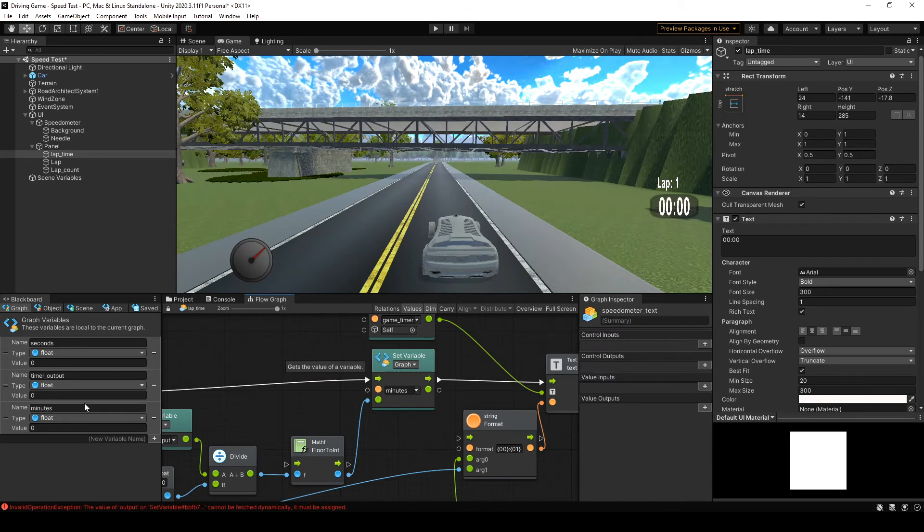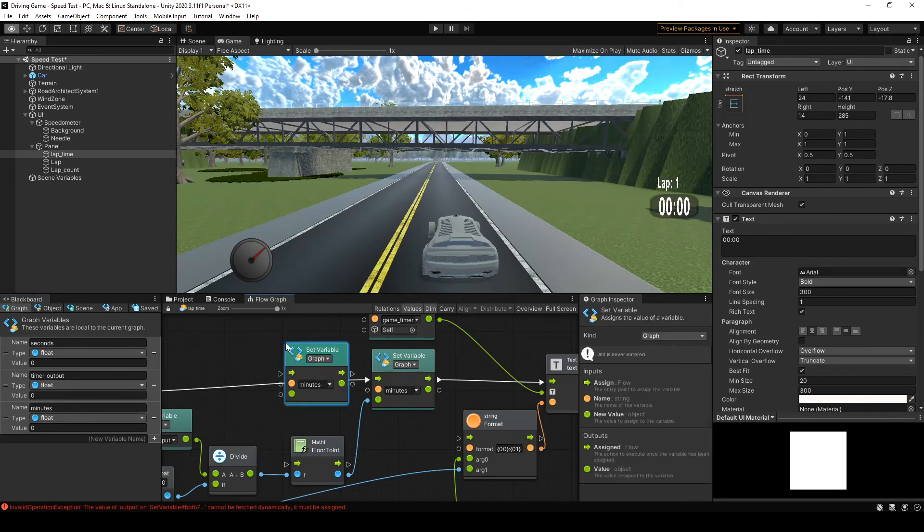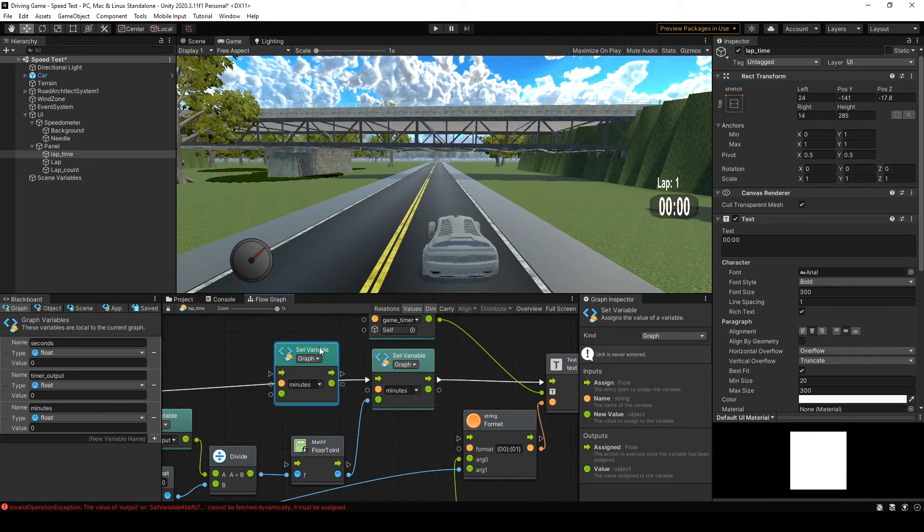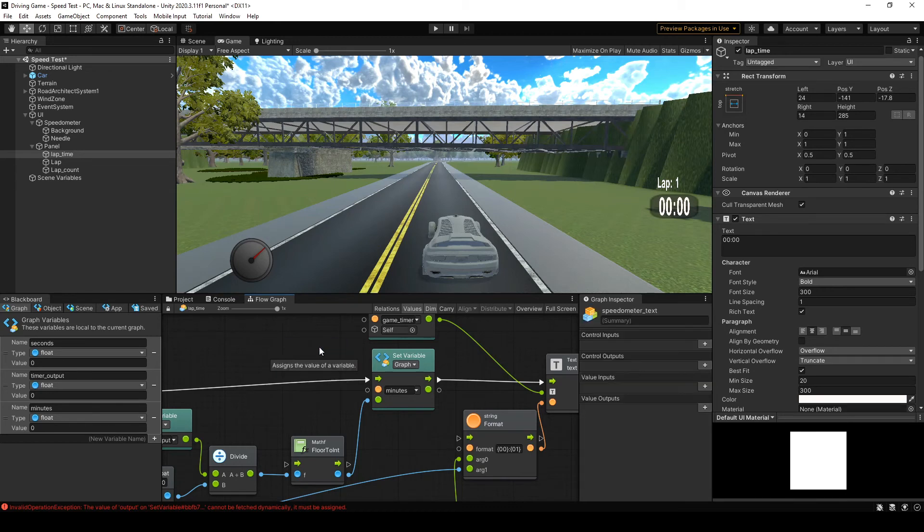I believe if you hold alt, let me just try this. Yeah, if you hold the alt key while dragging your variable out from the variables window, it will set that variable instead. So it's a handy little shortcut.